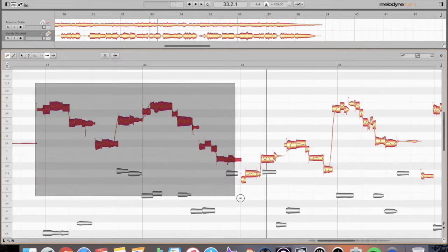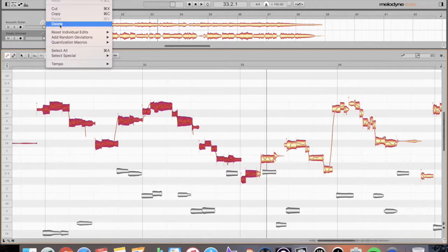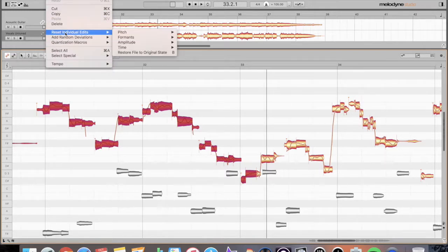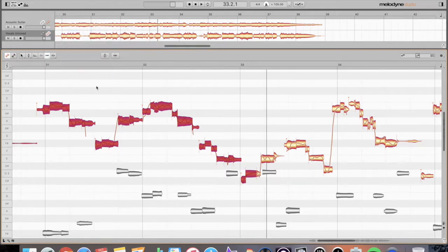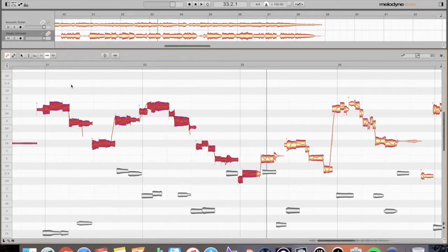We'll go ahead and highlight everything, and I'm going to go ahead to edit, reset time. And this is what it sounded like before.